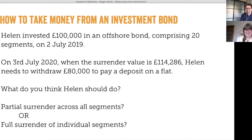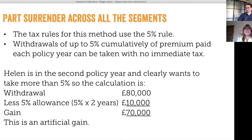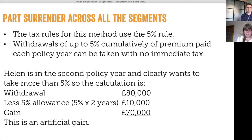Let's look at partial surrenders first. If she were to take a withdrawal across all of the segments, this would make use of the 5% tax deferred allowance. She's in the second policy year, so she's got two years' worth of 5% tax deferred allowance to offset against the withdrawal of £80,000. Taking the withdrawal across all segments would give rise to a gain of £70,000.